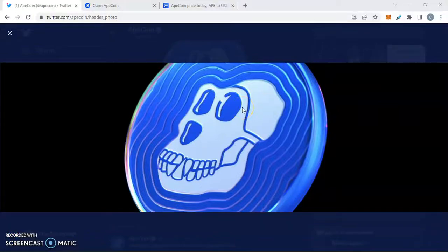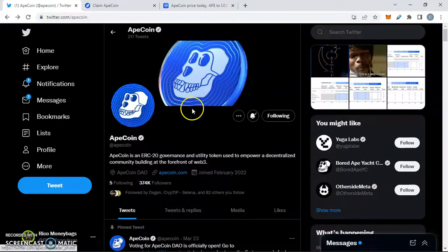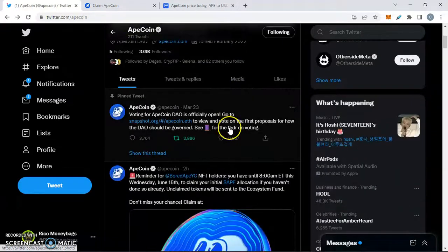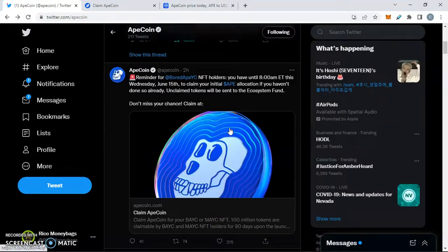ApeCoin and Bored Ape Yacht Club latest news and developments. We'll be checking out the token claim as well as the market sentiment on CoinMarketCap. You guys do not want to miss out. But first, welcome back, Moneybags Rico here, bringing you financial awareness to a crypto space that is changing on the hour, every hour. With that being said and out the way, we're going to dive right into what's going on with ApeCoin, making sure that you guys do not miss out on any developments.